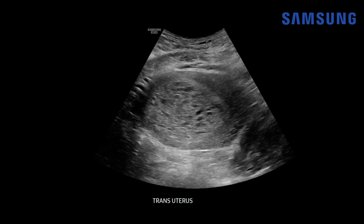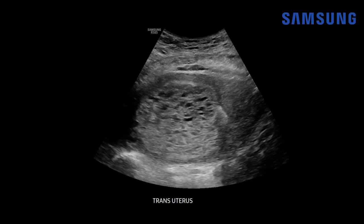We're starting here with a transabdominal image of the uterus in the transverse plane. You can see the endometrial cavity is expanded with echogenic material and it contains these small cystic spaces that are causing increased through-transmission — it's brighter posterior to this region, which is typical for ultrasound beams when they hit fluid.